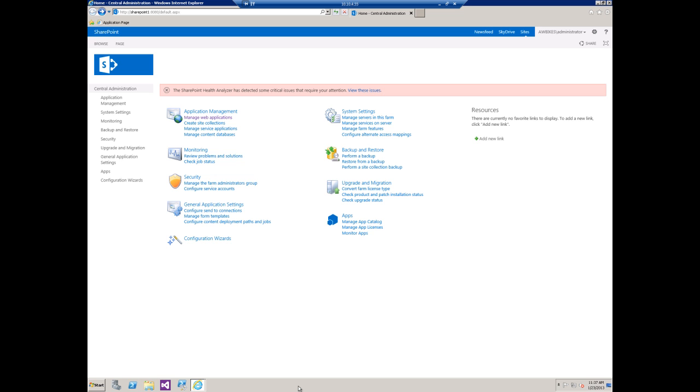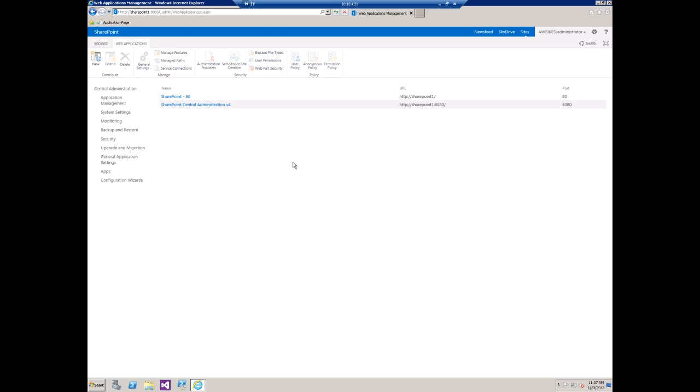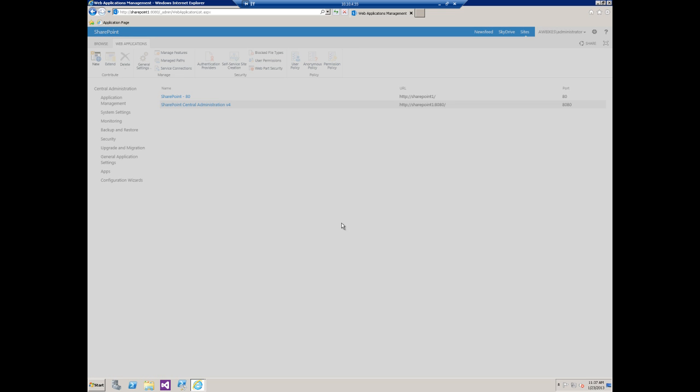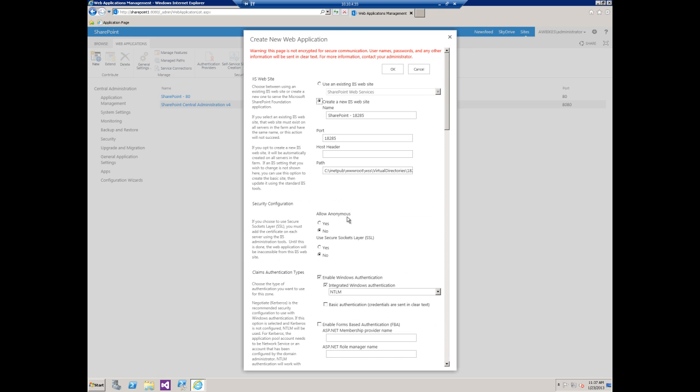I'm in Central Admin now. I'm going to Manage Web Applications, and as you can see I have two here, so let's create a new one. Click on New, and we're going to create a new IIS website. For this, I'm just going to call it FBA.